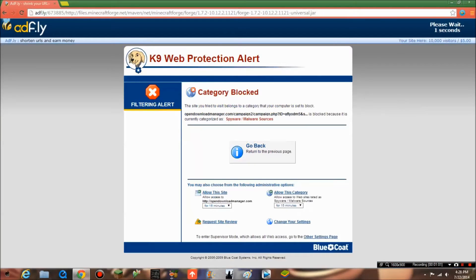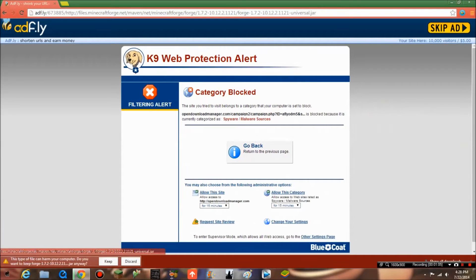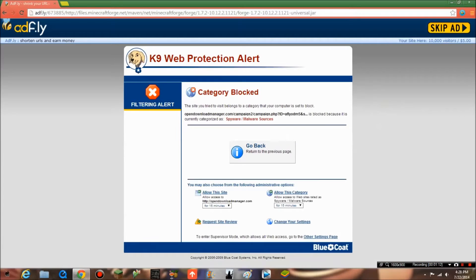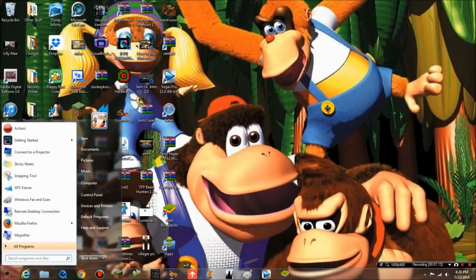Okay guys, sorry about that, just had to fix that up. Now what we can do is skip the ad. You can keep it as forge.jar universal. Just close that out.